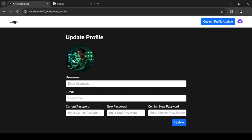Since the image is already selected, I'll click the Update button, which triggers the function. As you can see, it added the image to Clerk and refreshed the credentials. That's how you upload an image from your front end.